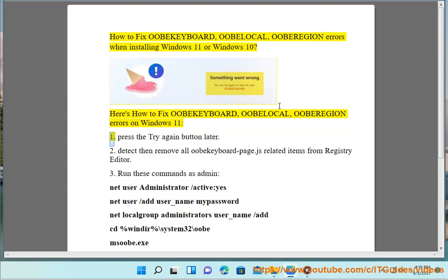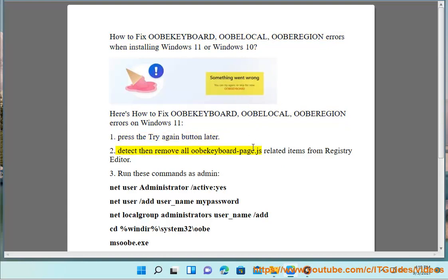Step 1: Press the try again button. Step 2: Detect and remove all keyboard-related items from Registry Editor.